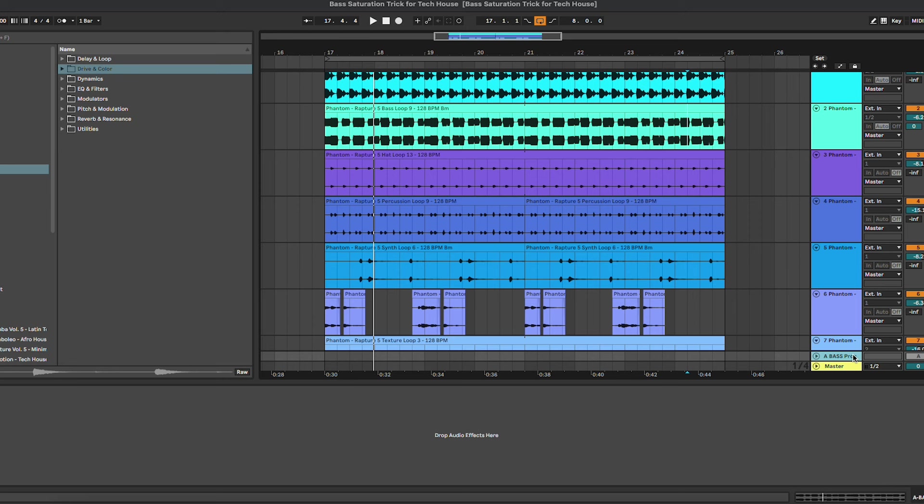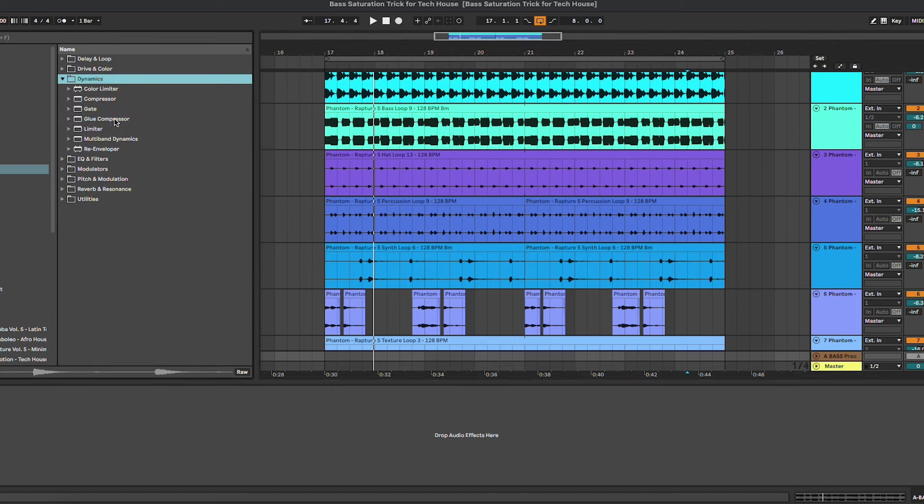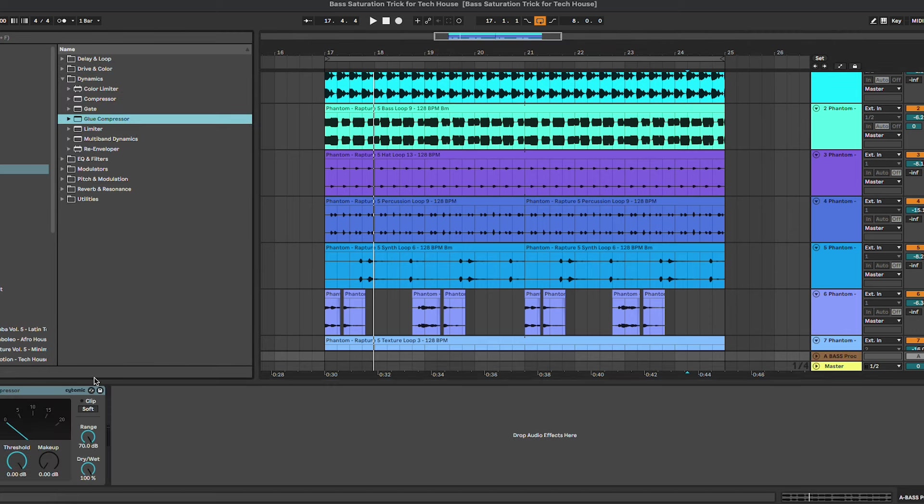So the cool thing about this trick is that you can do that with the plugins that you have inside of your DAW. In this case we're going to use Ableton, but I'm really sure that you can find the equivalent plugins for your DAW as well. So the first one is going to be a compressor. We're going to use the glue compressor.